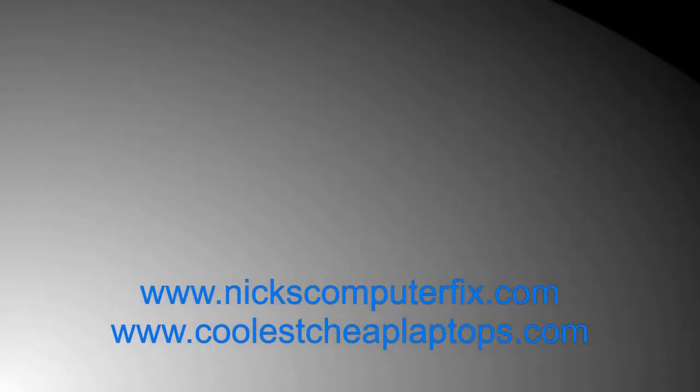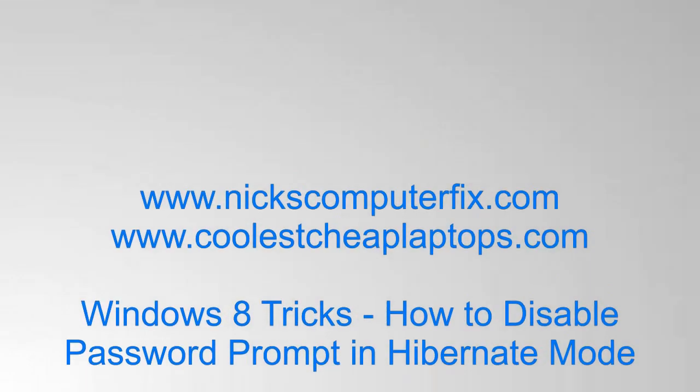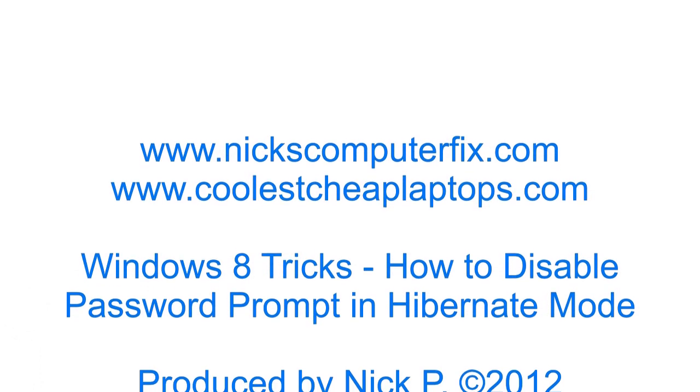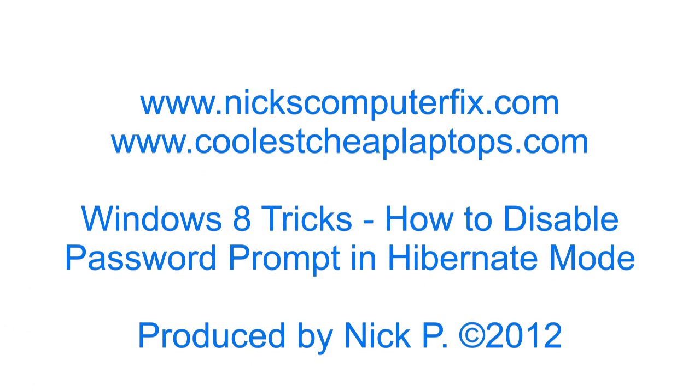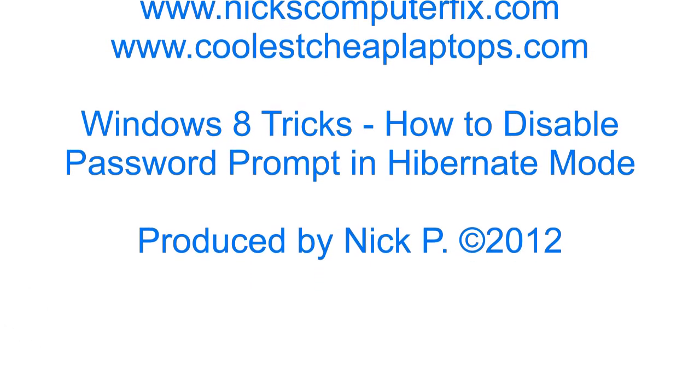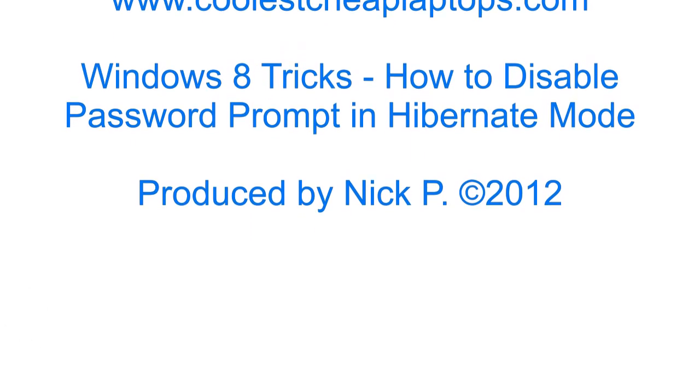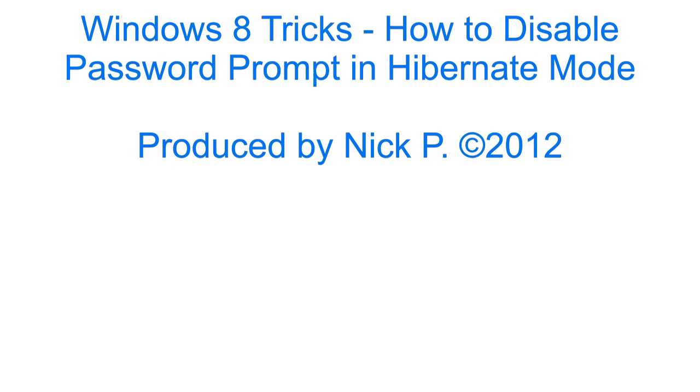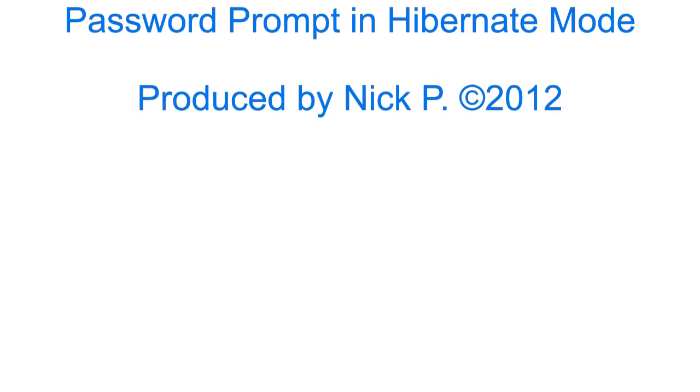Hello, this is Nick with nixcomputerfix.com and coolestcheaplaptops.com. Here's a quick video on Windows 8, how to disable the password prompt in hibernate mode.